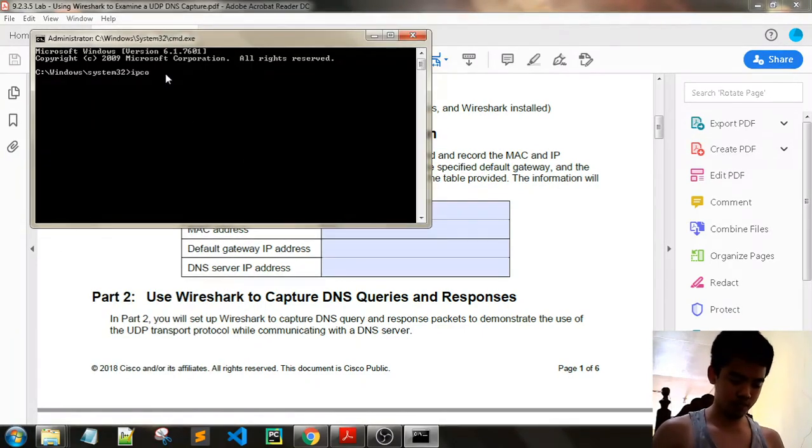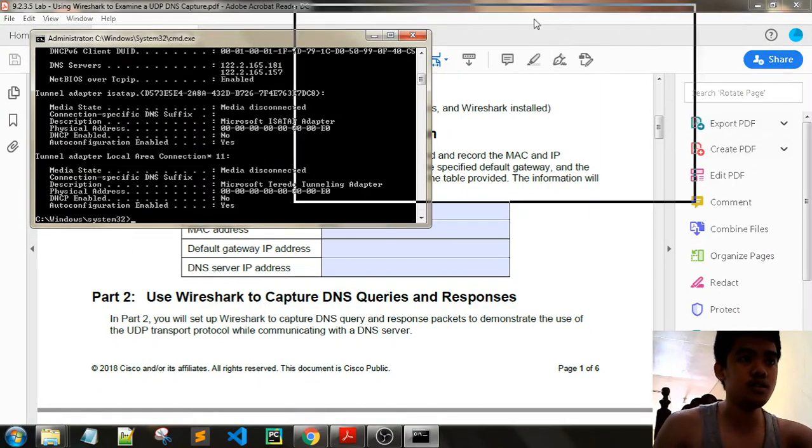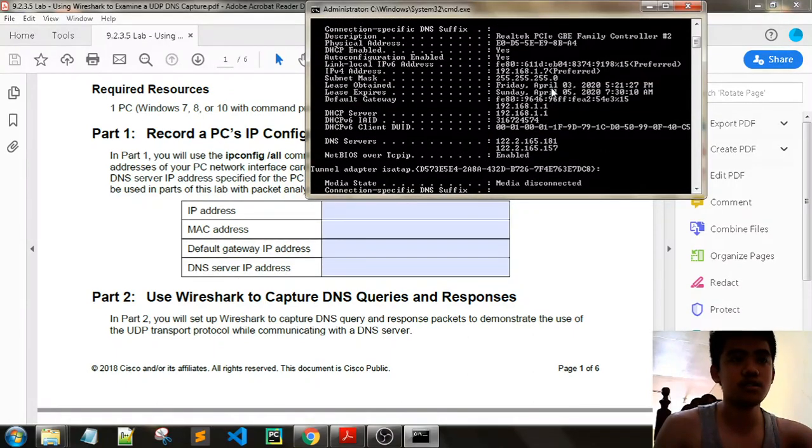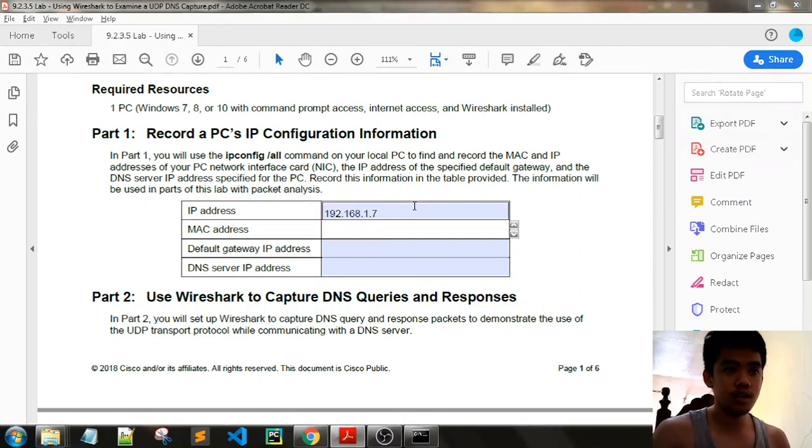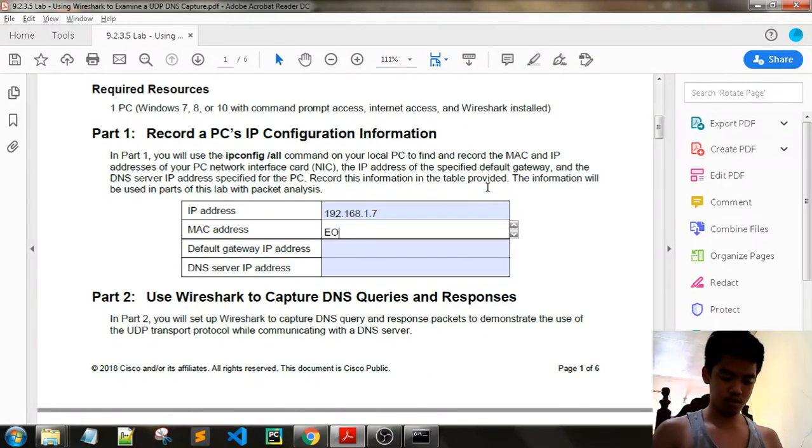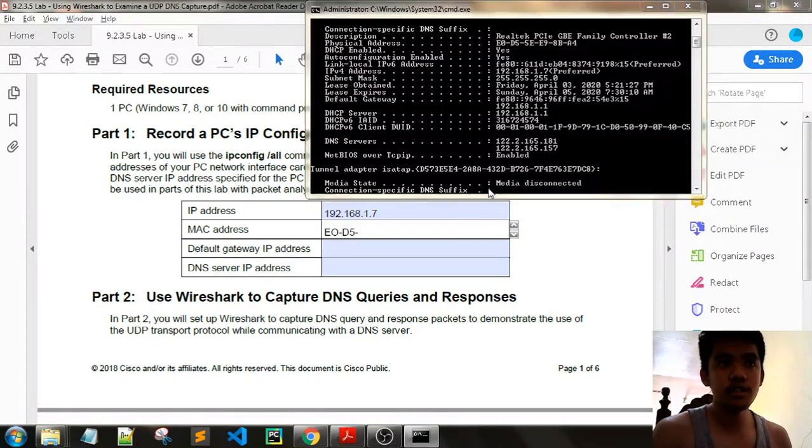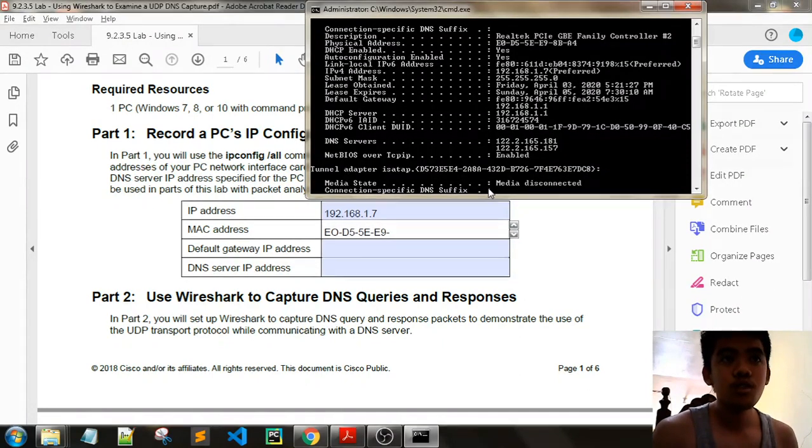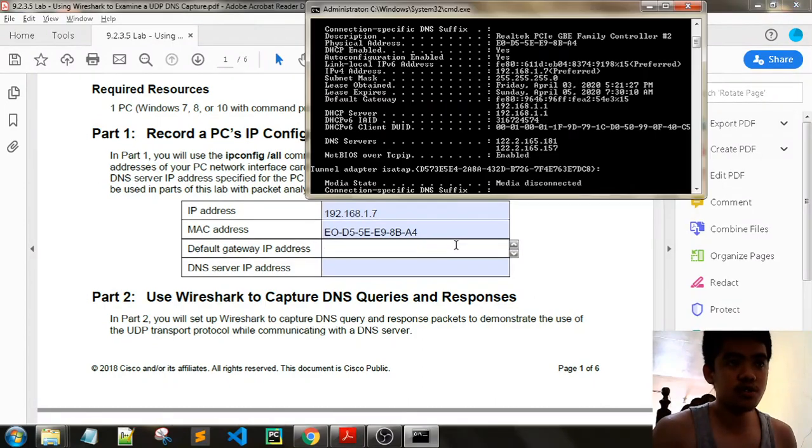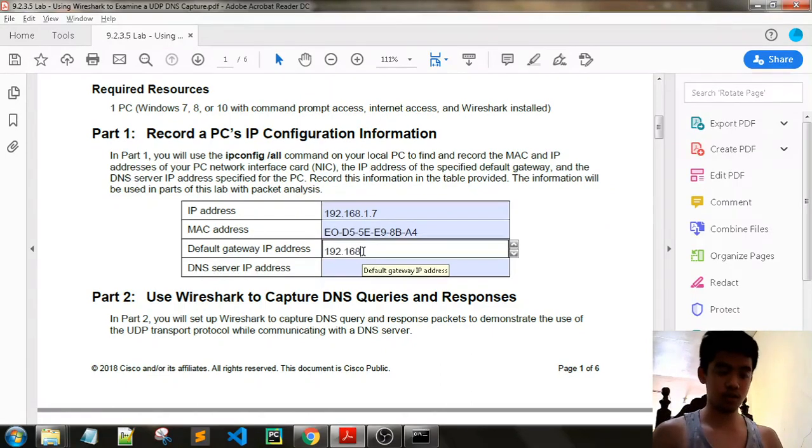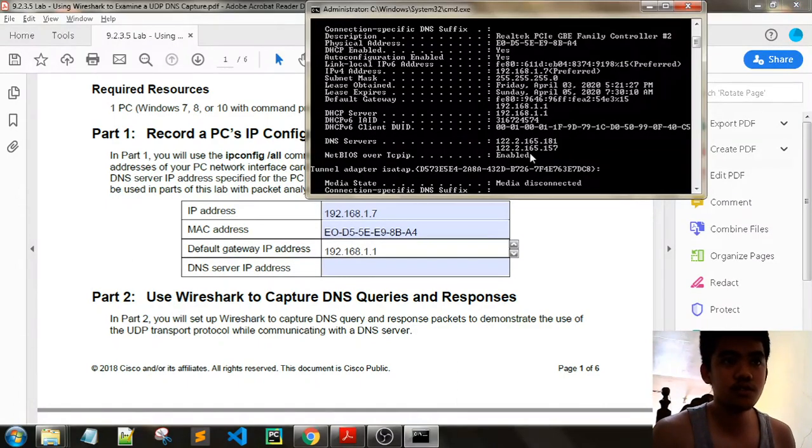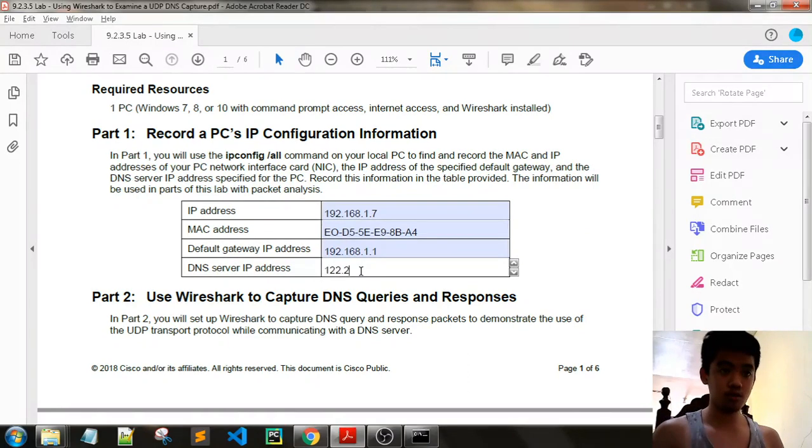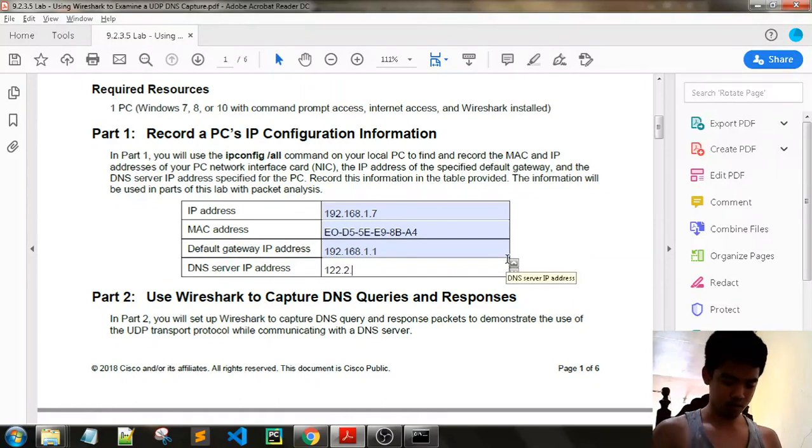So ipconfig. We will be typing our address. Let's see: 192.168.171.7. Our MAC address is E0-D5-5E-E9-8B-A4. Our default gateway address is 192.168.181. Our DNS server IP is 192.2.169.181.